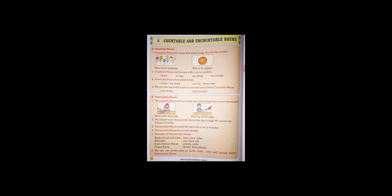Uncountable nouns cannot be used with a and an or numbers.